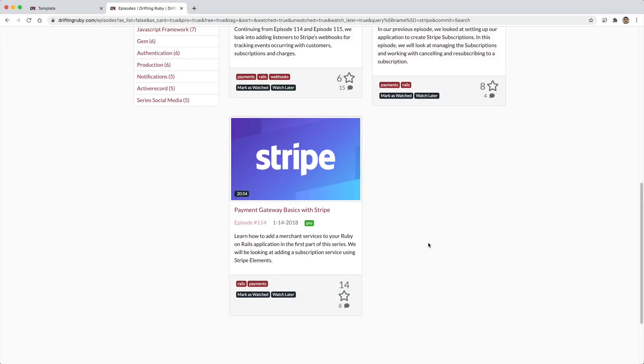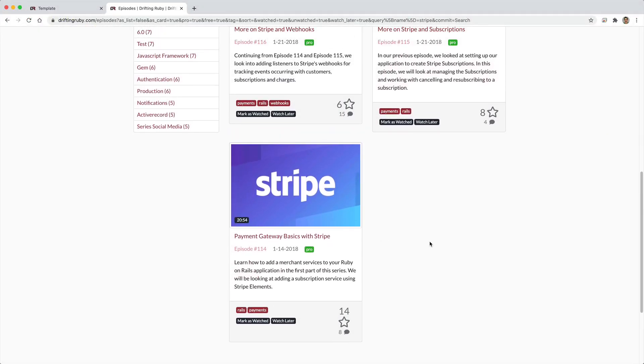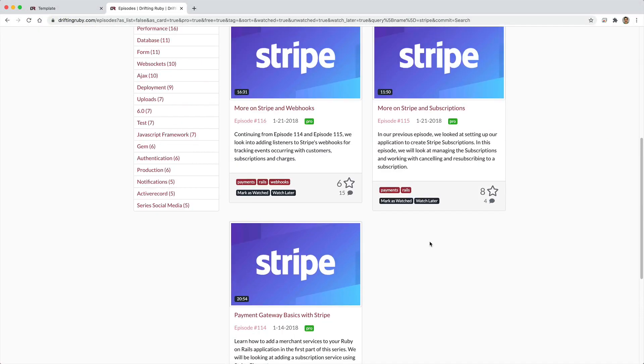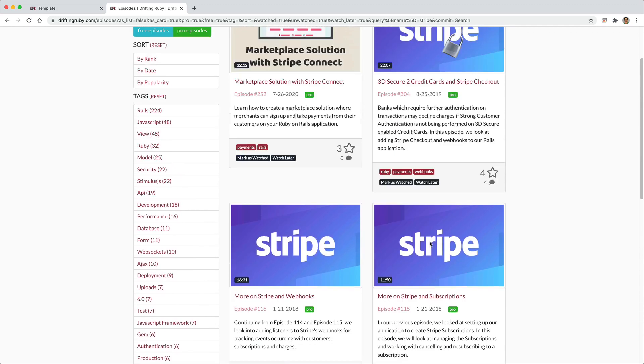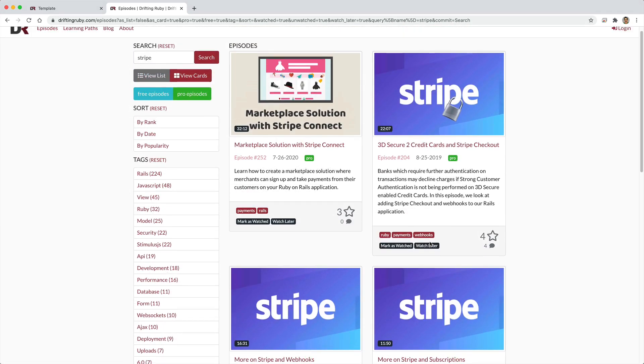There are several different videos on Drifting Ruby on how to handle payments with Stripe. However, in each one of these solutions, Stripe is being used as a subscription service. So users will sign up for a monthly recurring subscription and they will get charged accordingly.